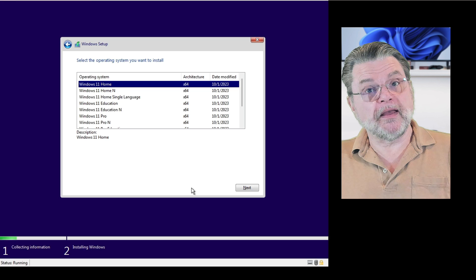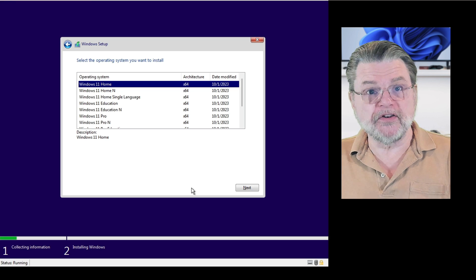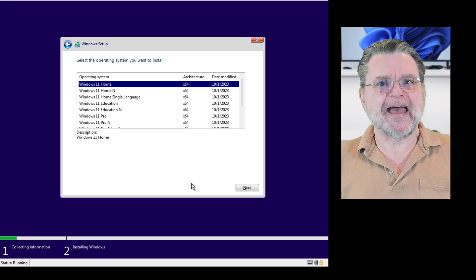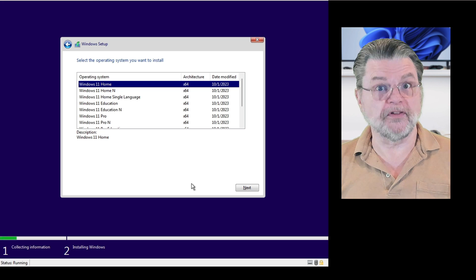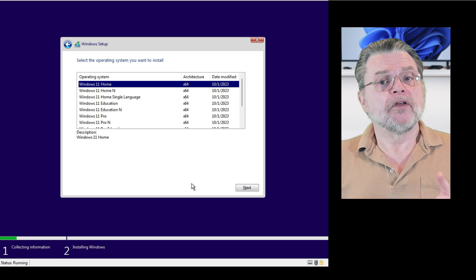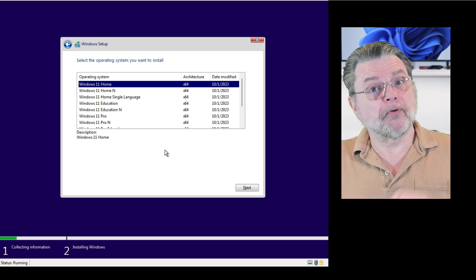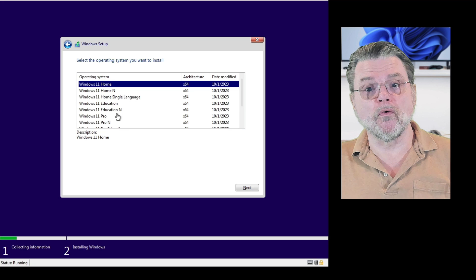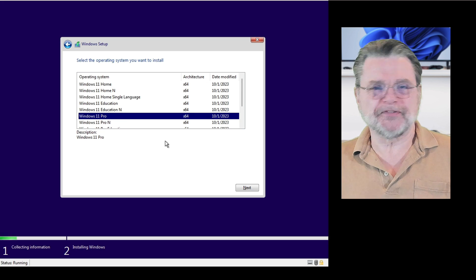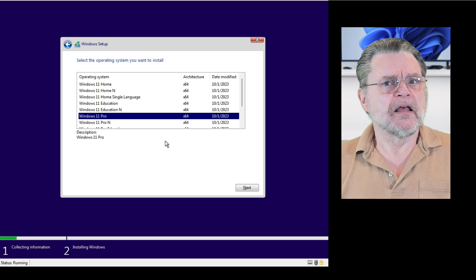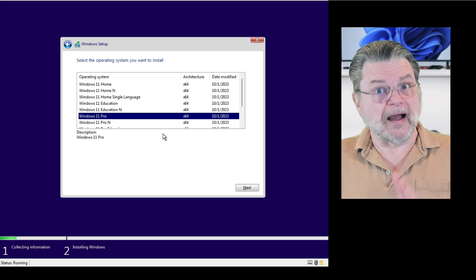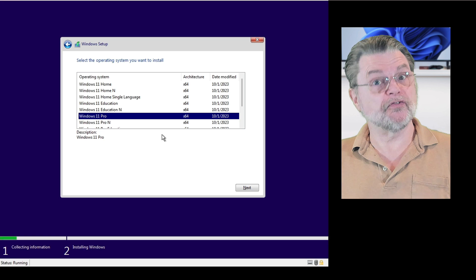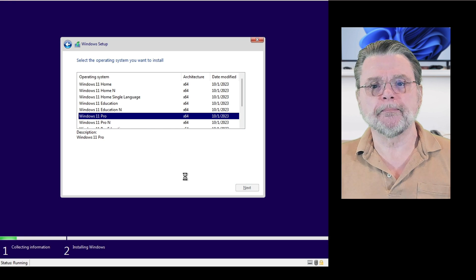This is the page where you select which version of Windows you want to install. Rather than having separate installation media for each one of these variations, it's basically all packed onto the same disk. In this case, you probably want to check either Windows 11 Home or Windows 11 Pro. Everything else, unless you know you need one of those is irrelevant. It's either Home or Pro for our needs. And as I usually do, I recommend Pro. Click on next.